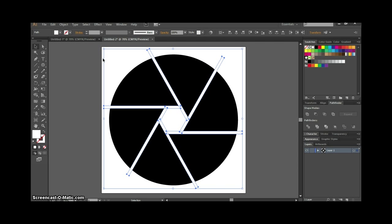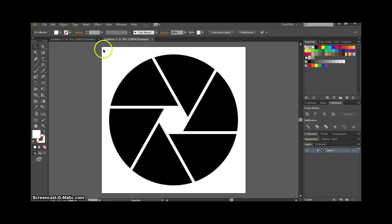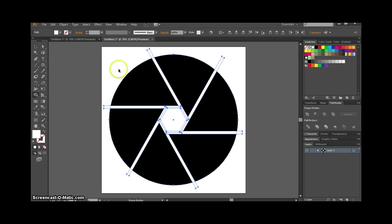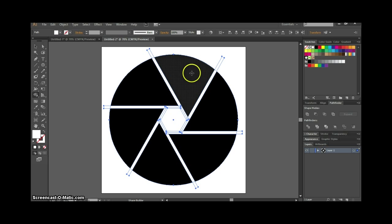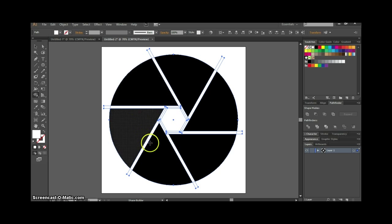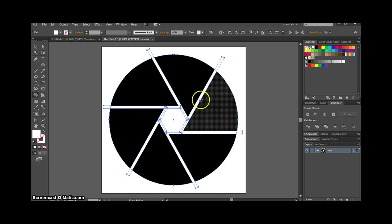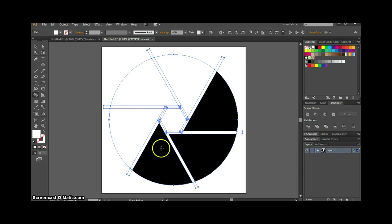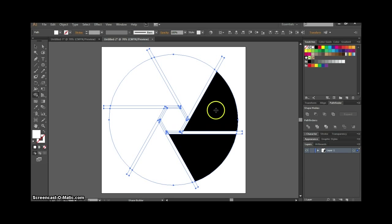With that selected, click to select the whole project. Then grab the shape builder tool — or press Shift+M on Windows. Now you can see we can remove the black shapes, so just go around and click to remove the black shapes that are left.